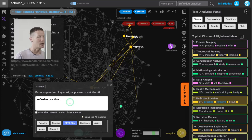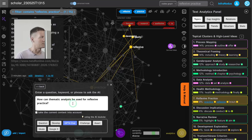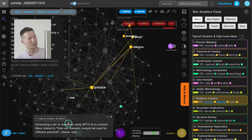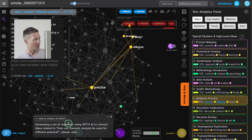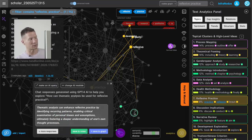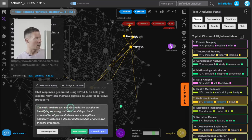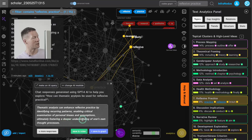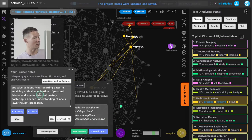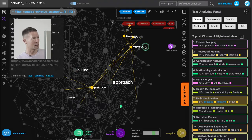Now I'll ask: 'How can thematic analysis be used for reflexive practice?' I generate a response through GPT-4 and it tells me that thematic analysis can enhance reflexive practice by identifying recurring patterns, enabling critical examination of personal biases and assumptions, ultimately fostering a deeper understanding of one's own thought process. I save this, and at this point I'm really interested in exploring reflexive practice further.